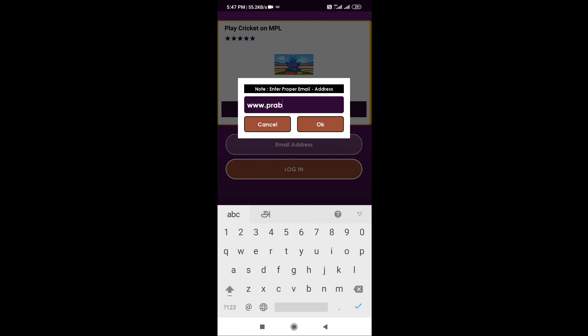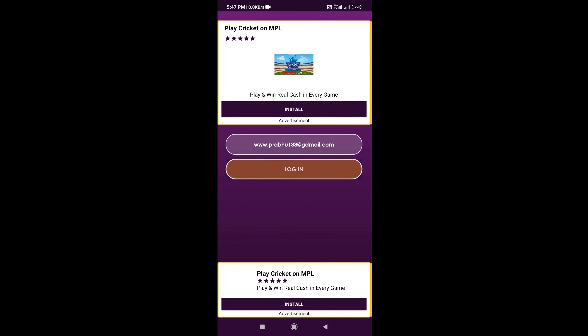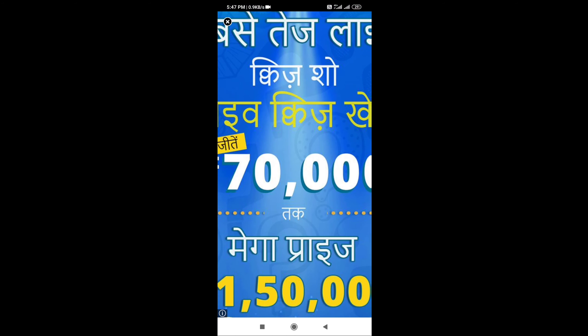First, the link is in the description. You can download the app, enter your email address, and log in.